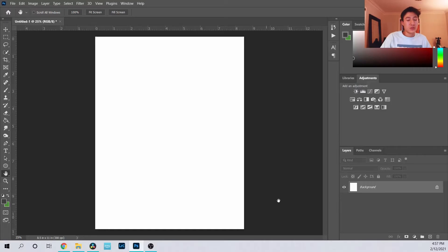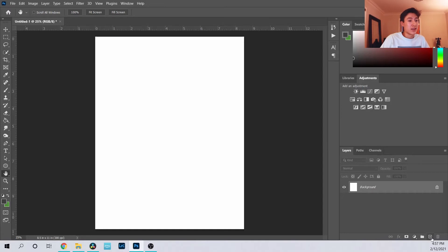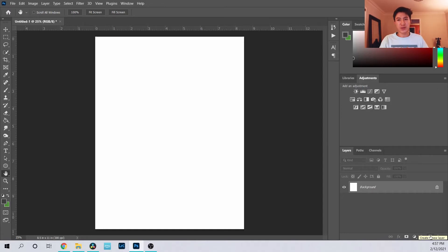The key thing to understand about Photoshop is that it is a layer-based program. That is basically the foundation of everything you do in Photoshop.